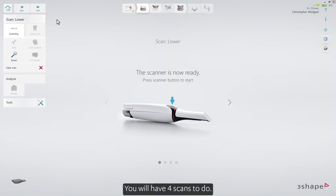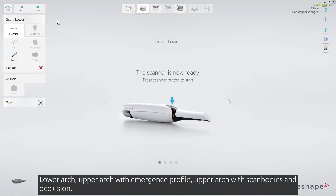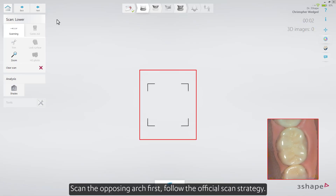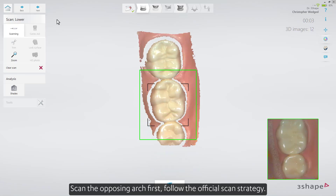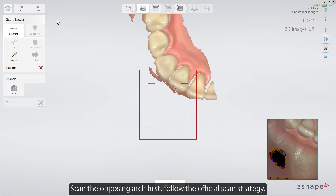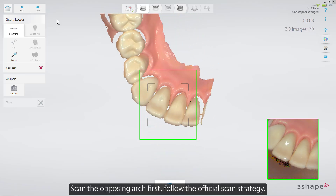You'll have four scans to do: Lower Arch, Upper Arch with Emergence Profile, Upper Arch with Scan Bodies, and Occlusion. Scan the opposing arch first. Follow the official scan strategy.